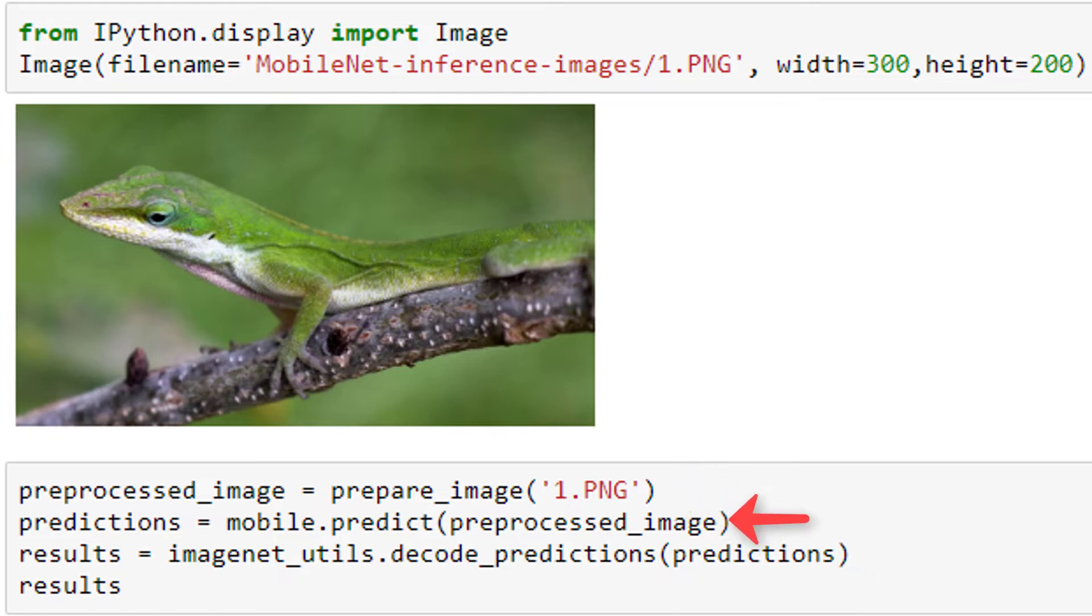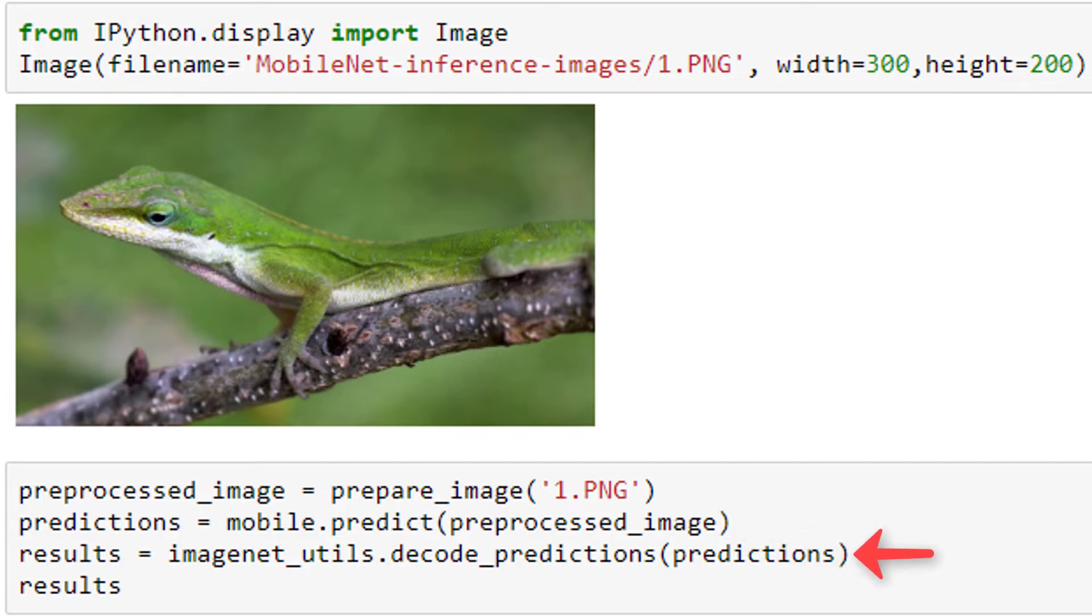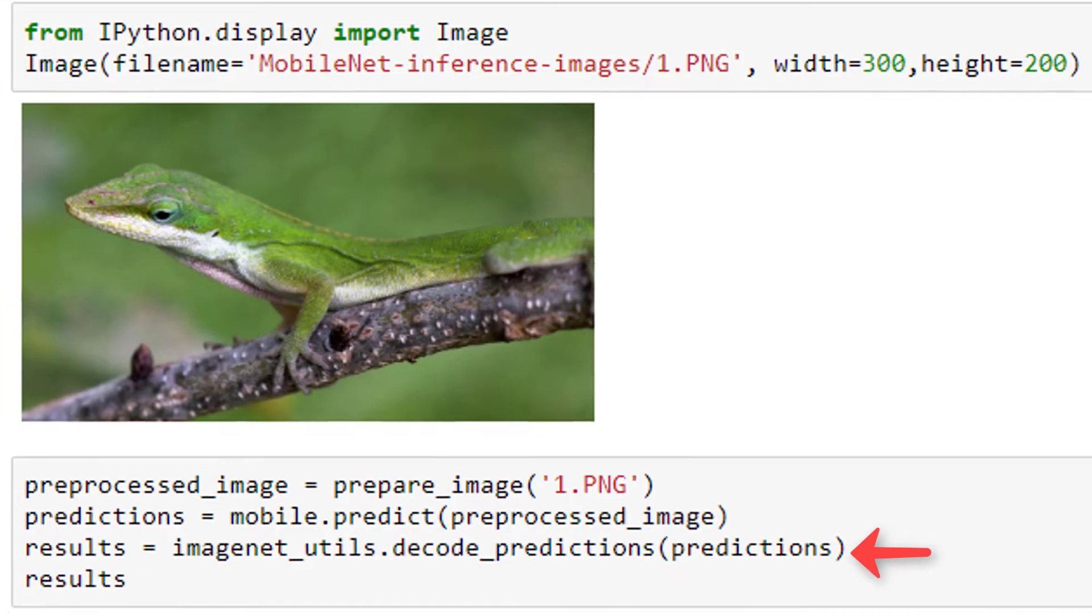We're then having MobileNet predict on this image by calling mobile.predict and passing it our preprocessed image. Then we're using this ImageNet utility function provided by Keras called DecodePredictions. And it returns the top 5 ImageNet class predictions with the ImageNet class ID, the class label, and the probability. So basically, we'll be able to see the 5 ImageNet classes with the highest prediction probabilities from our model on this given image.